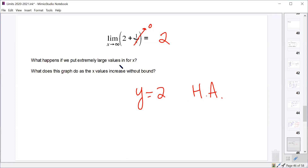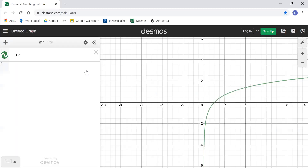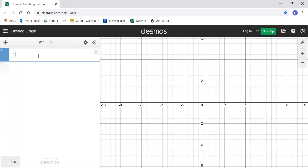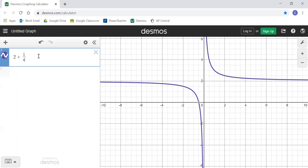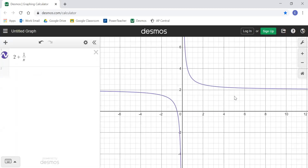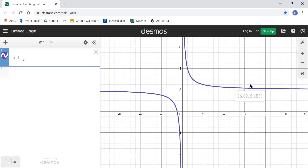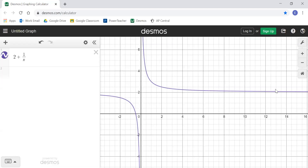Let me open Desmos to show this. Here's f(x) = 2 + 1/x, and there's our horizontal asymptote of y = 2. We can see it going off to the right as x goes towards infinity, approaching y = 2. This also has a horizontal asymptote going in the left direction, also of y = 2.